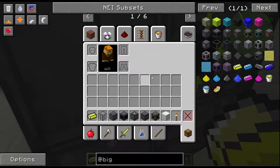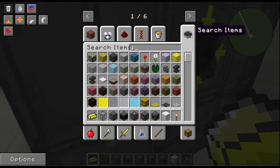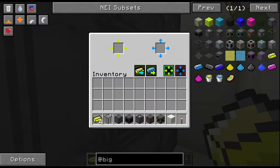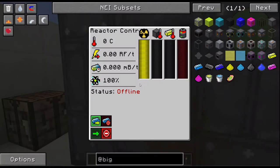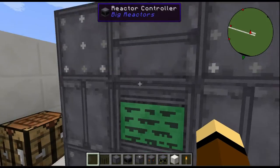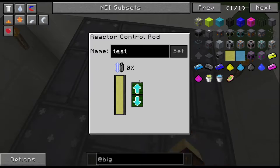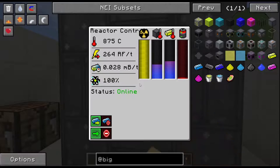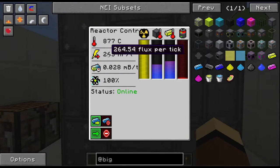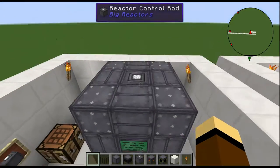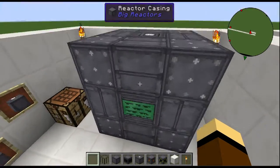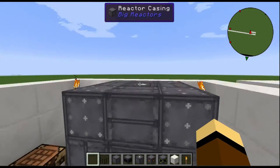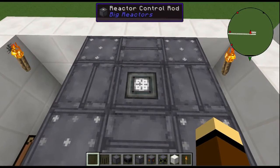If I get three more yellow ream ingots and put those in our reactor, we turn it on. Right now we're not decreasing insertion at all on the control rod, so this thing should be at full power — and it is, putting out 265 RF per tick with a waste product of 0.28 millibuckets per tick.